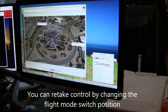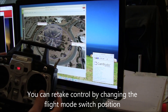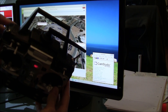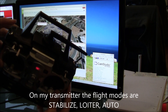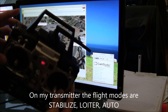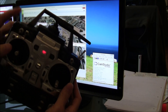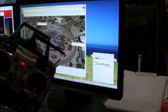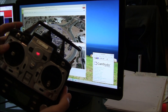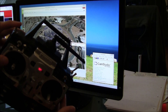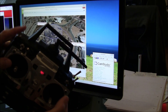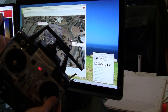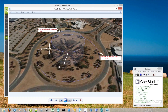At any point you can retake control by changing the flight mode on your transmitter. On this transmitter, the bottom position is stabilized, middle is loiter, and top is auto. Say for example you were flying in stabilized mode and breached the fence — it would switch into RTL. You could switch back to loiter by putting the switch in the middle position. But if you actually wanted to recover in stabilized mode, you would first switch to loiter for a moment, then switch it back to stabilized mode.